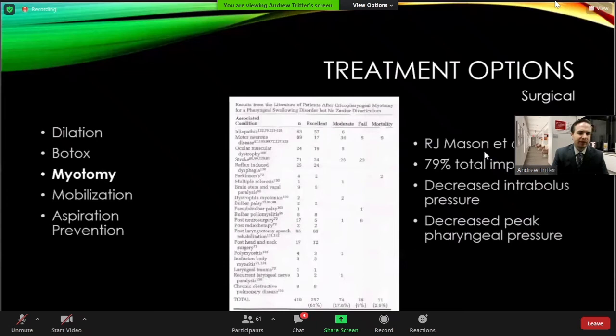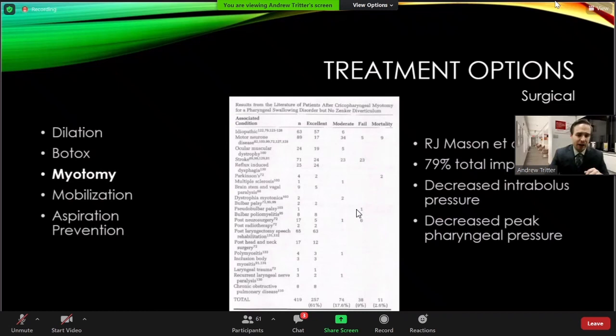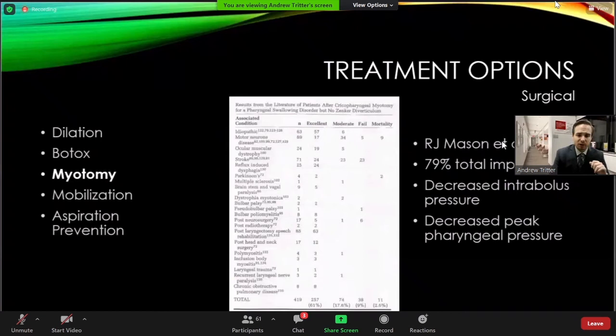Showing the effectiveness of CP myotomy in general, a study by Mason et al. from the late 1990s showed 79% total improvement across all comers who undergo a CP myotomy. This emphasizes the importance of patient selection — not everyone has the same excellent improvement. Conditions like stroke may not benefit as much as someone with a more easily treatable pathology. The procedure also showed significantly decreased intrabolus pressures and decreased peak pharyngeal pressures following the procedure.